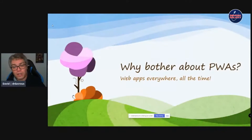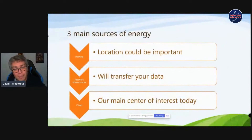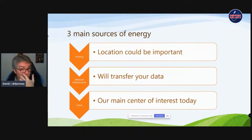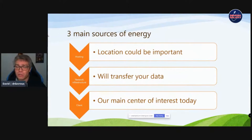Why should we bother about PWAs? Web apps are everywhere and we tend to forget that. There are three main sources of energy for web apps and PWAs. Obviously there's hosting — where you're going to serve your PWA can already have an impact. Then there's the quantity of data you transfer on the network infrastructure. You can act on hosting by choosing the most efficient provider, but network infrastructure is more difficult to impact as a web developer.